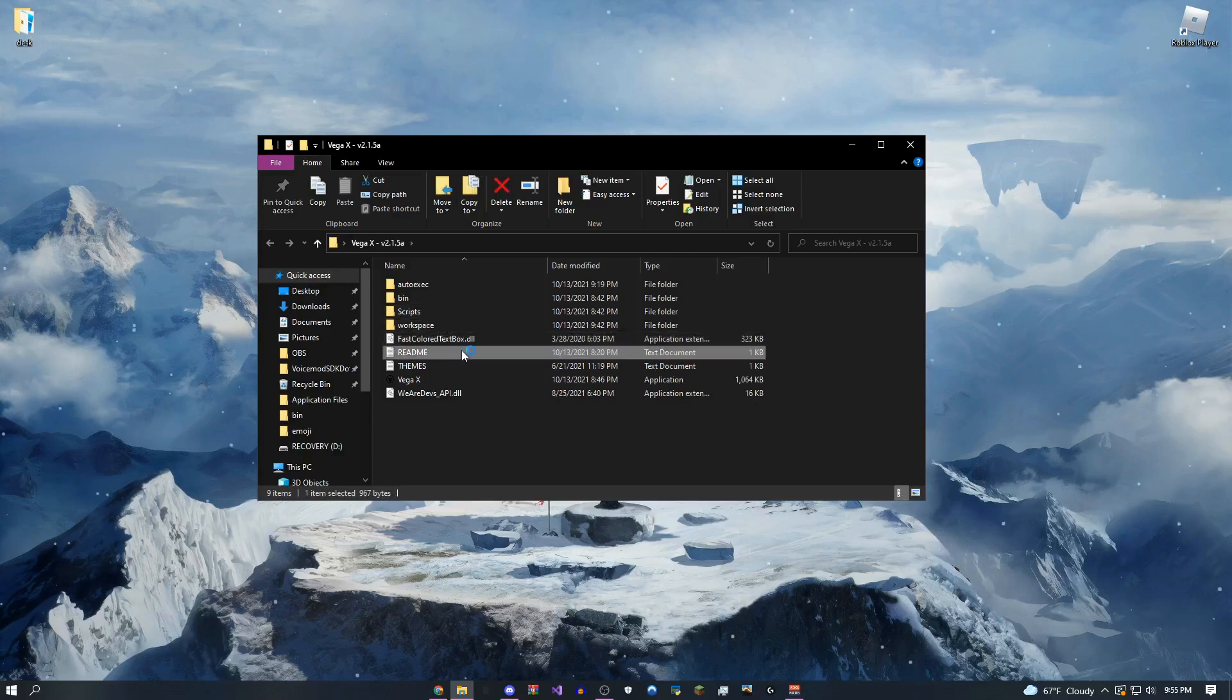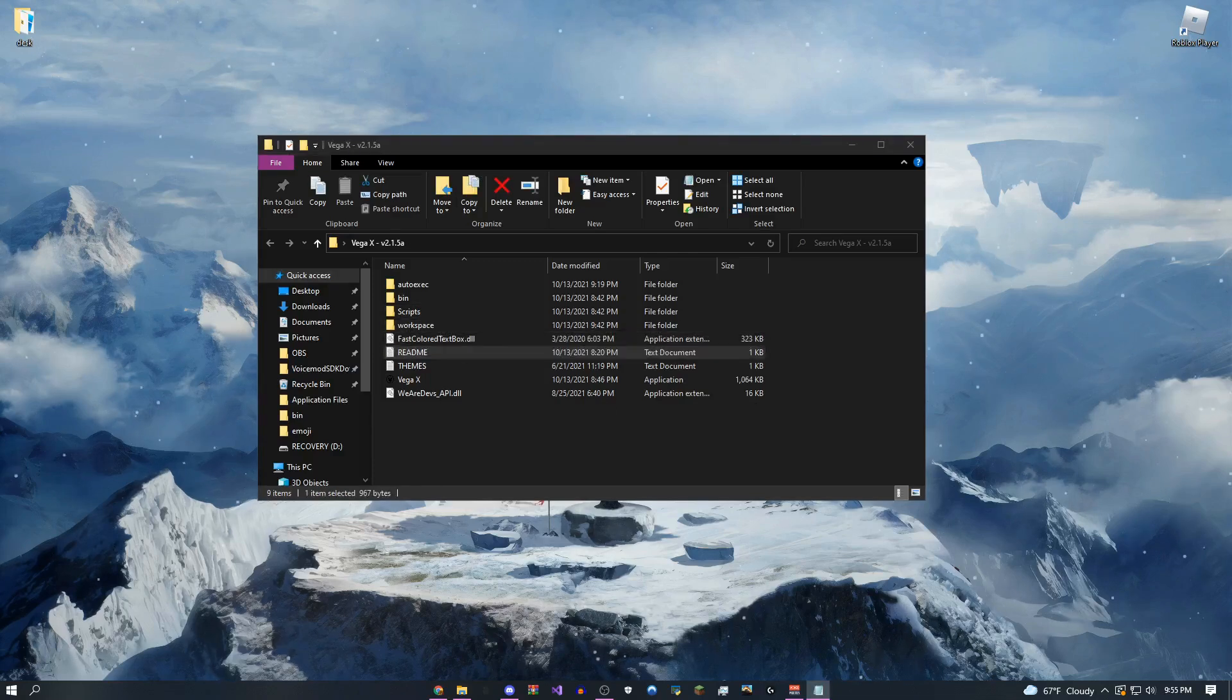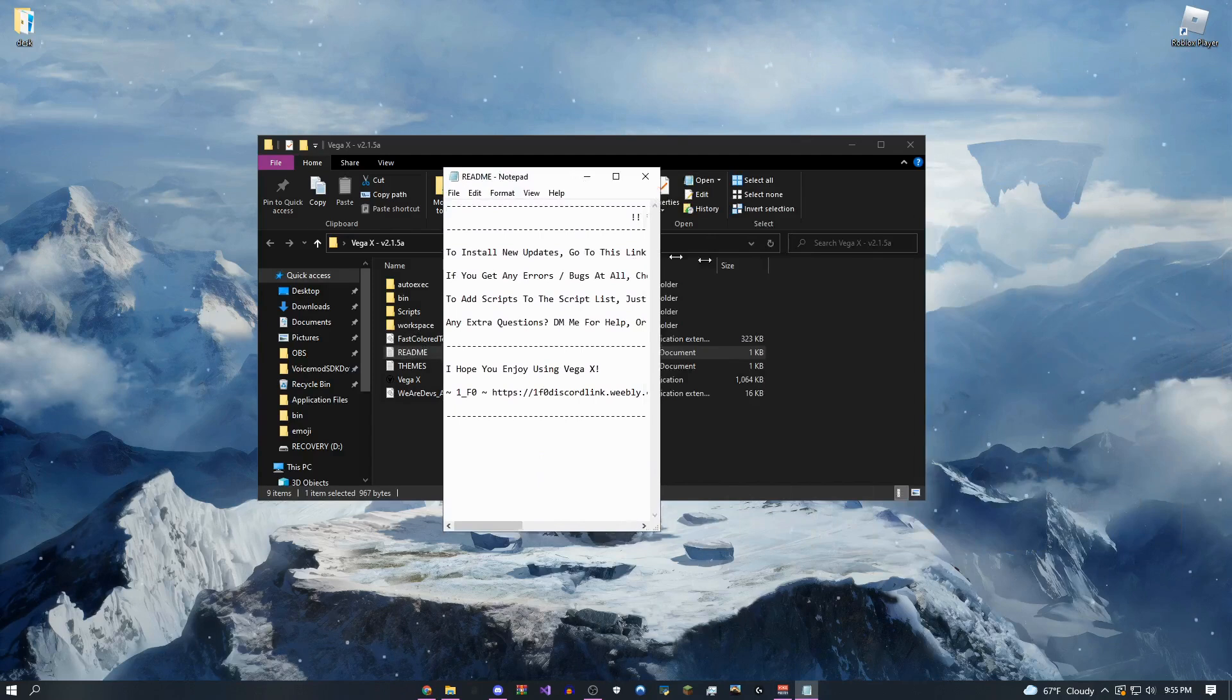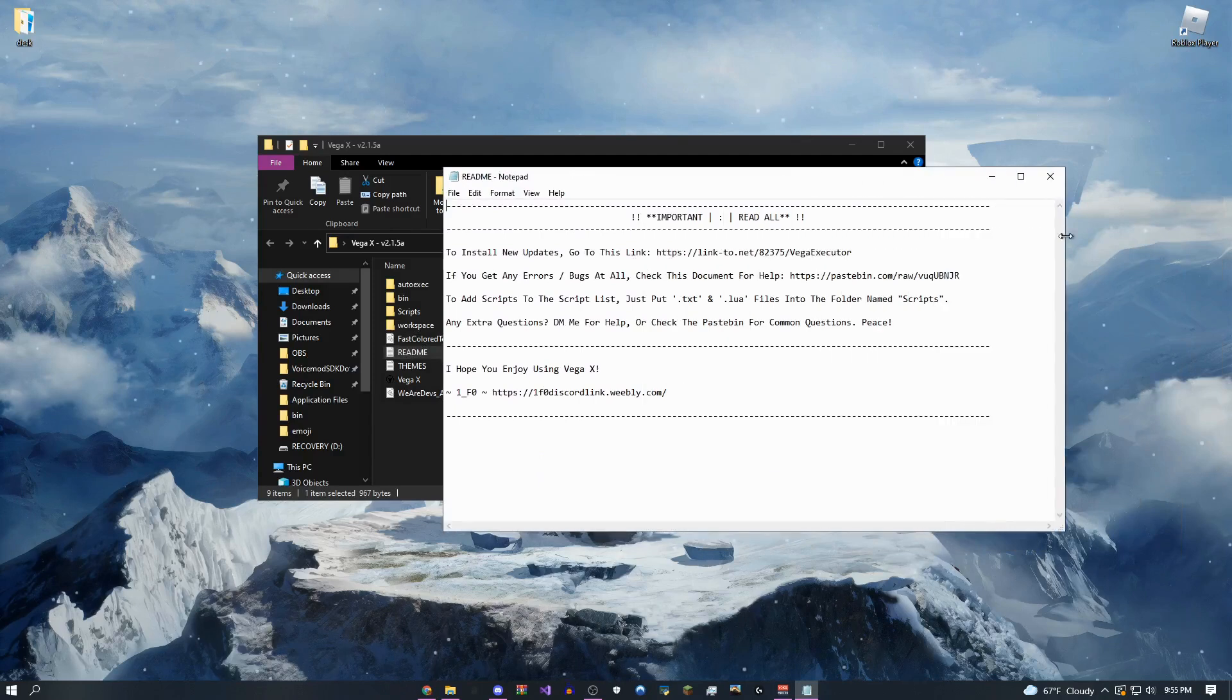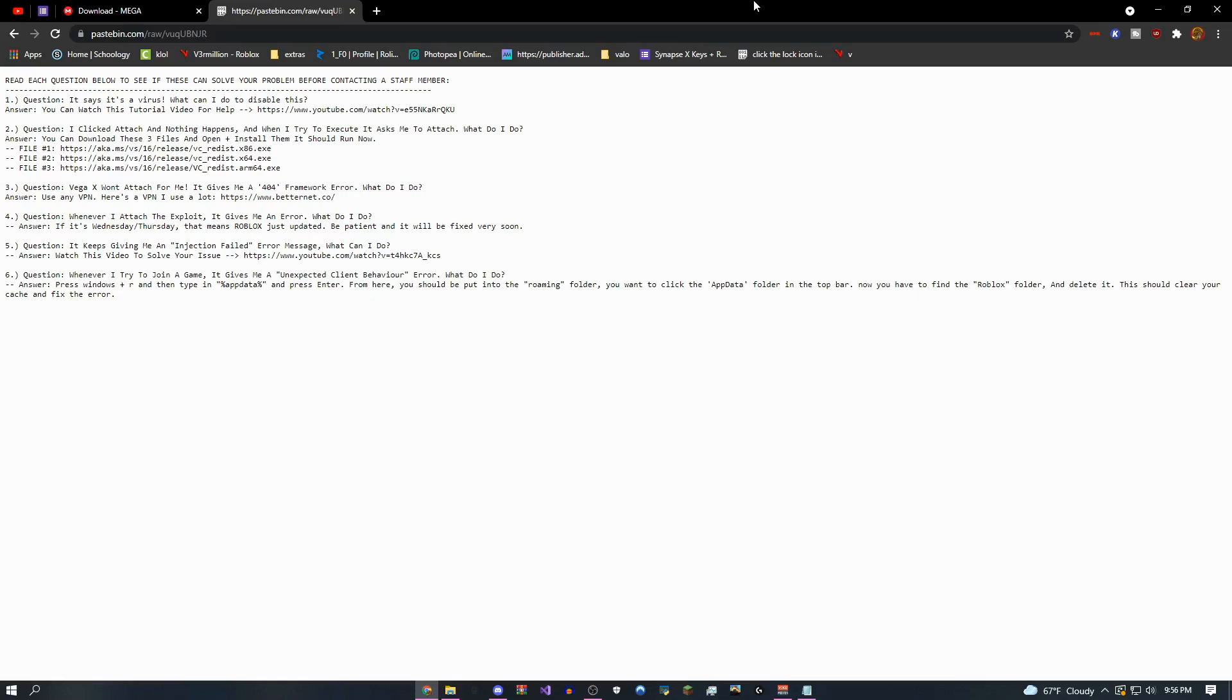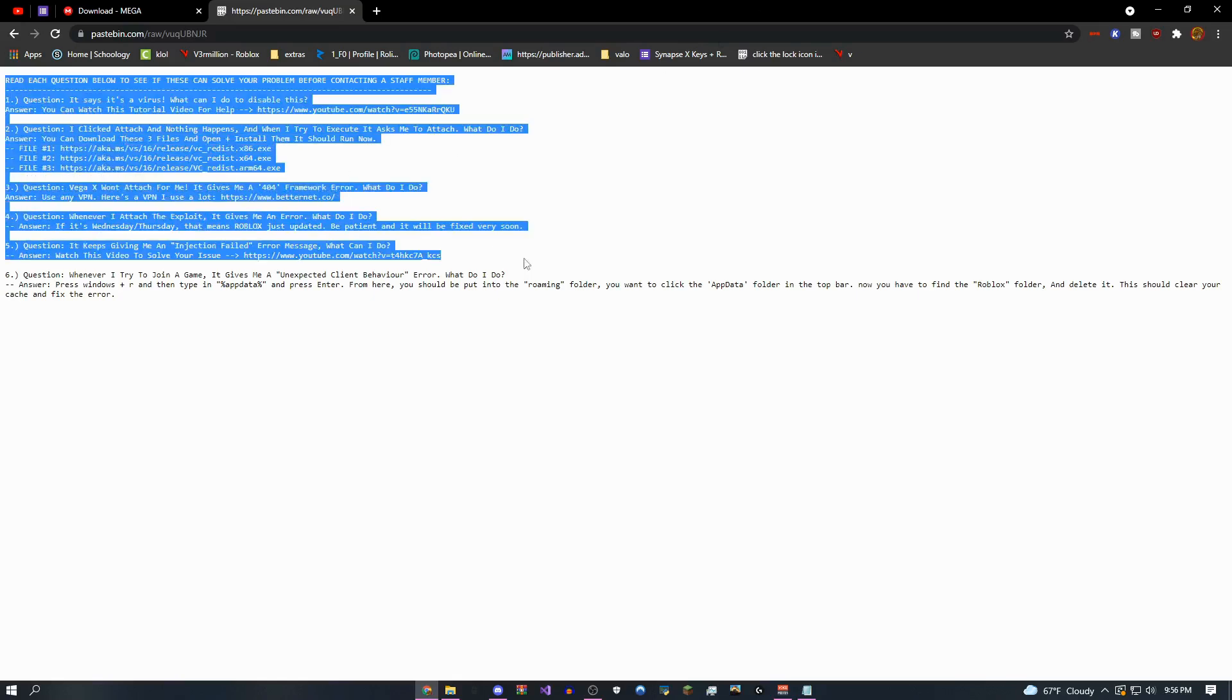If you come over here to the readme document, I actually have a ton of cool stuff in here for you guys to check out. So if you go to this pastebin link, let me go to it really quickly. So if you see this right here, this is going to help you with pretty much every single question you guys could have.